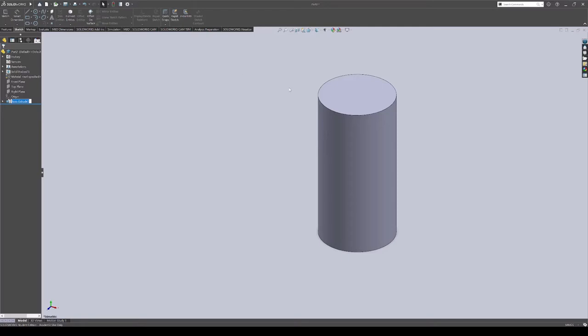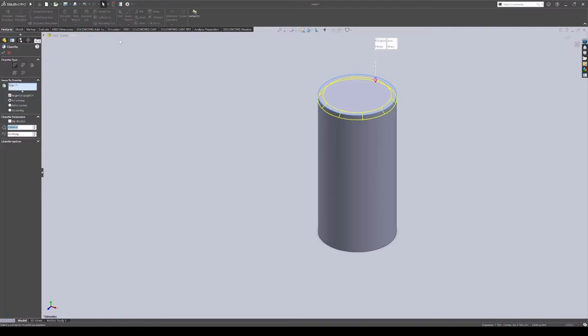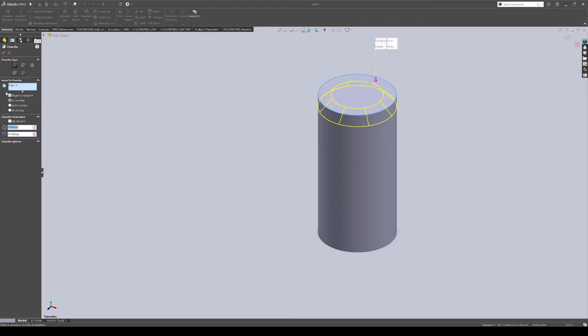Once you get that just create a chamfer here by clicking on the top circle there and going over to the features tab. Click on the down arrow below fillet and go to chamfer. From here you can choose whatever looks pretty good to you. So for this maybe go up to five. That's a decent chamfer. And that's 45 degrees. So that's all good. So now we can click OK.